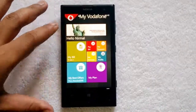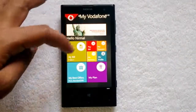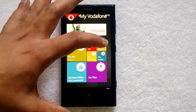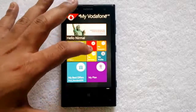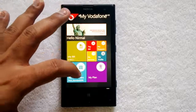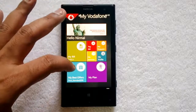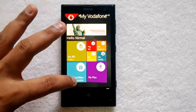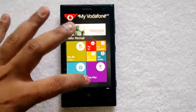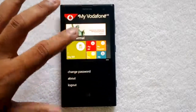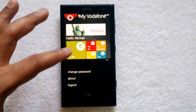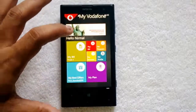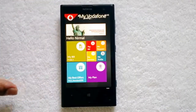We've logged in and you can see the My Vodafone home screen. There's a banner, then options: My Bill, Pay Bill, My Request, My Services, My Profile, My Best Offers, and My Plan — those are the options available. You can also change your password from here and log out. Let's go through the options one by one.